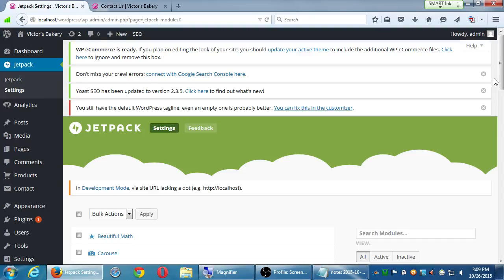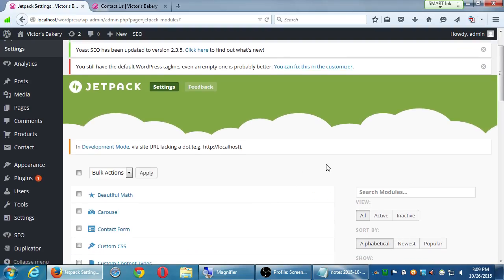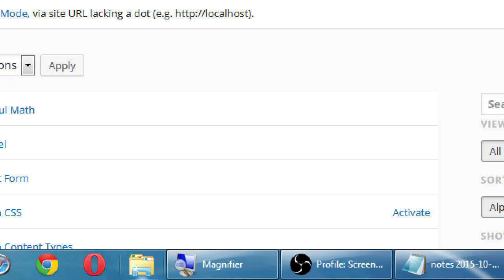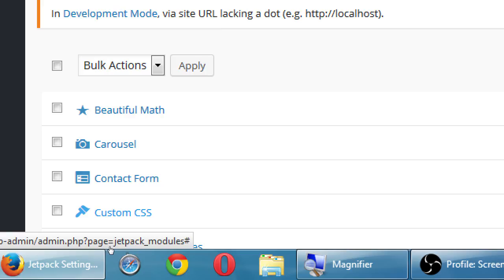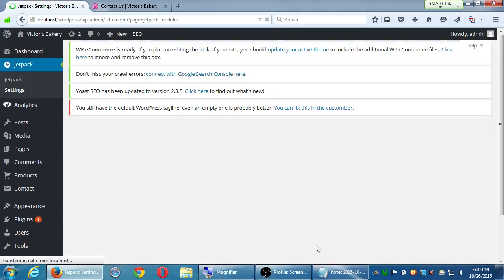Jetpack also has Contact Form — which is a little basic — but Contact Form 7 I think is more powerful. One of the ones I want to activate right now is Custom CSS. This is their step toward the question of what if we edit our code and want to revert — here is a way to do that, but only with CSS. It's better than nothing and has other features. So let's activate the custom CSS module, the custom CSS feature of Jetpack.